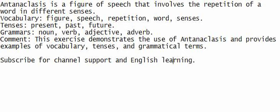Vocabulary. Figure. Speech. Repetition. Word. Senses.